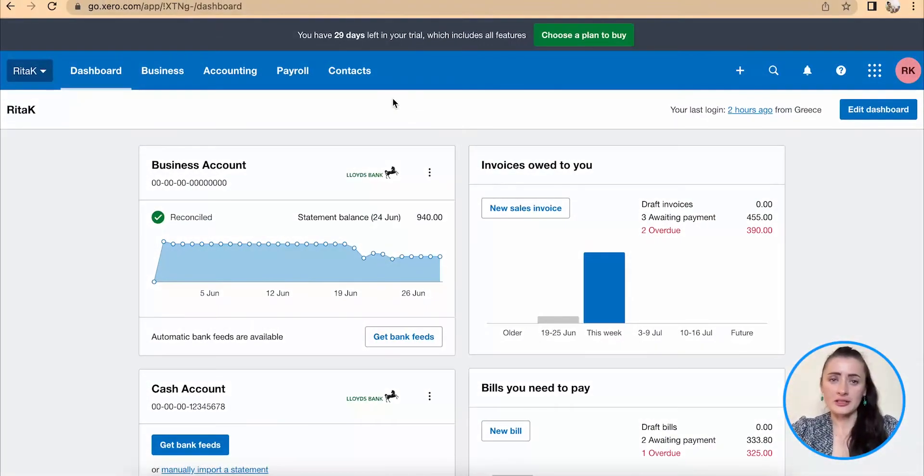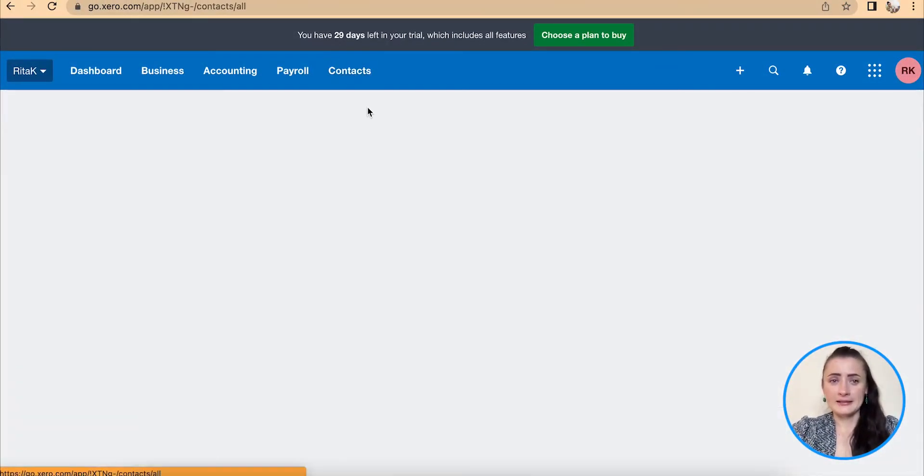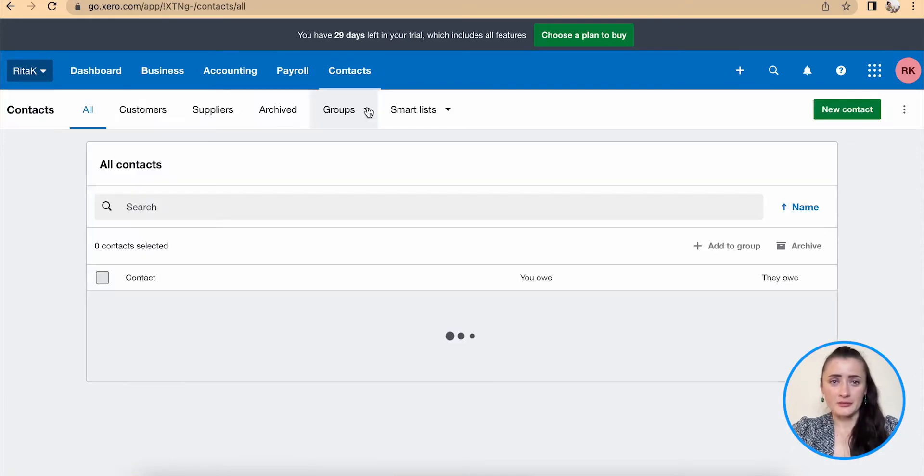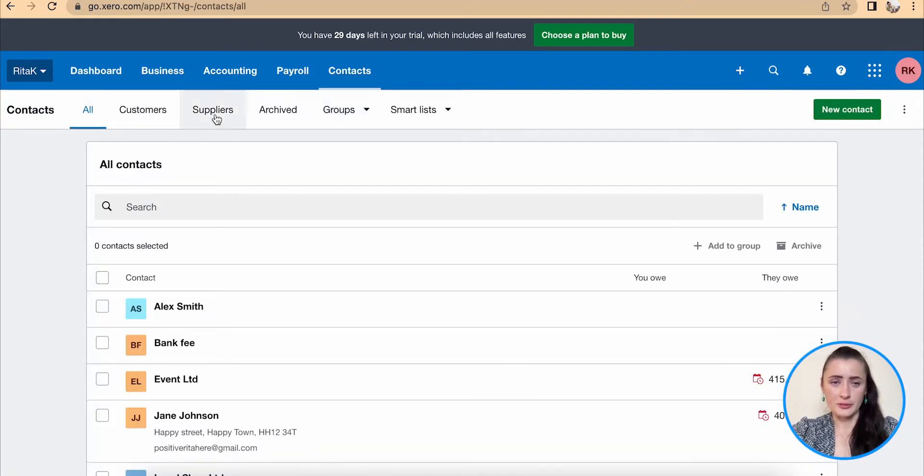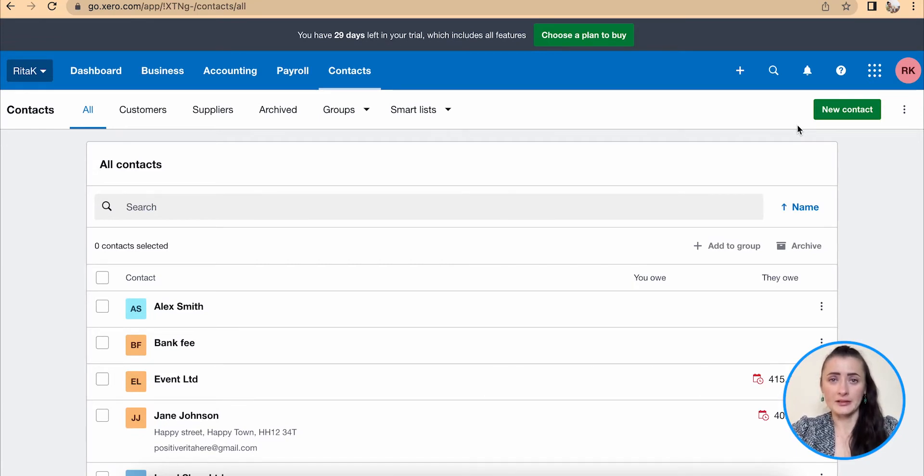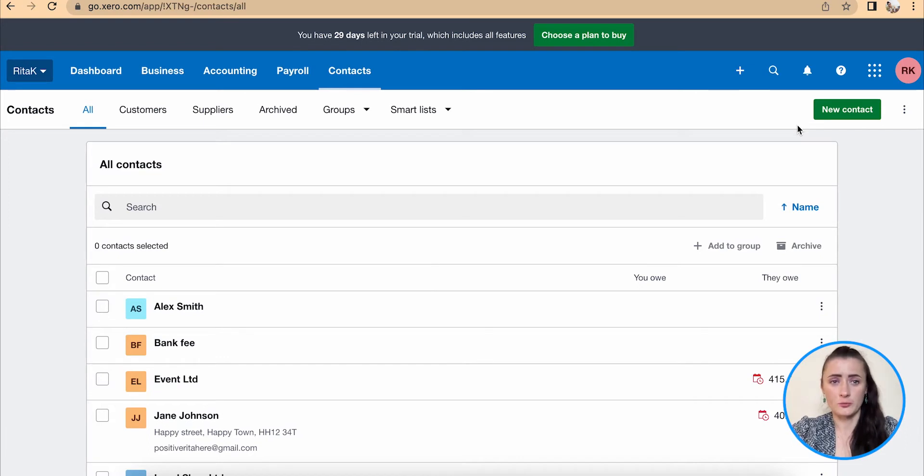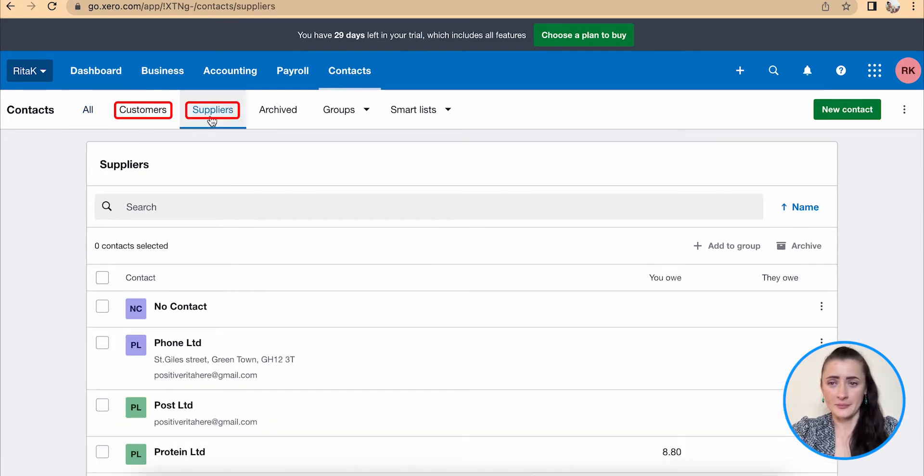To add a new contact, we need to go to contact section. It doesn't matter if you click on all contacts, customers, or suppliers, there is the same contact template provided that will need to be filled in. Only once you issue an invoice or record an invoice will it separate between customers and suppliers list.